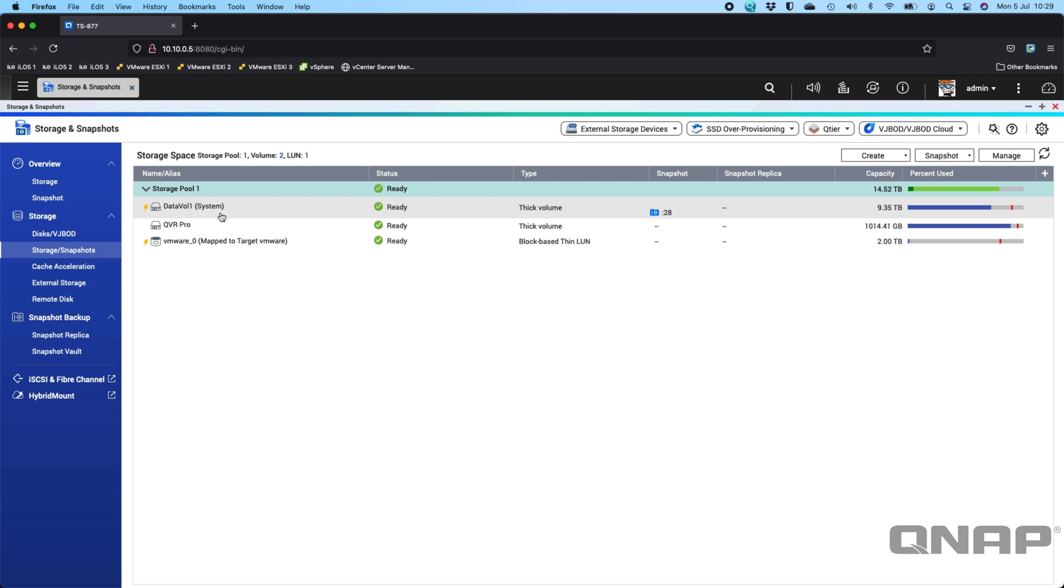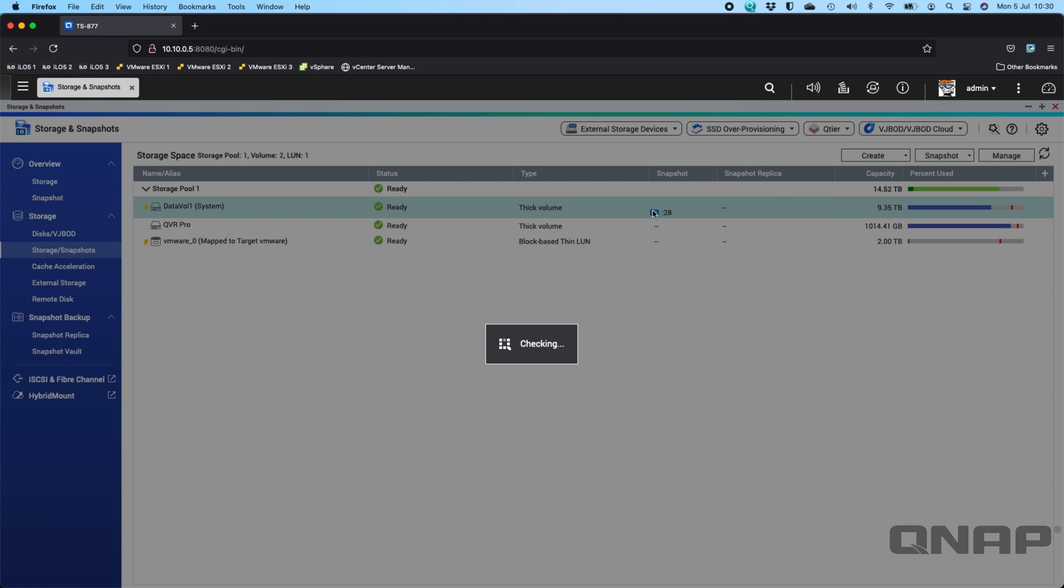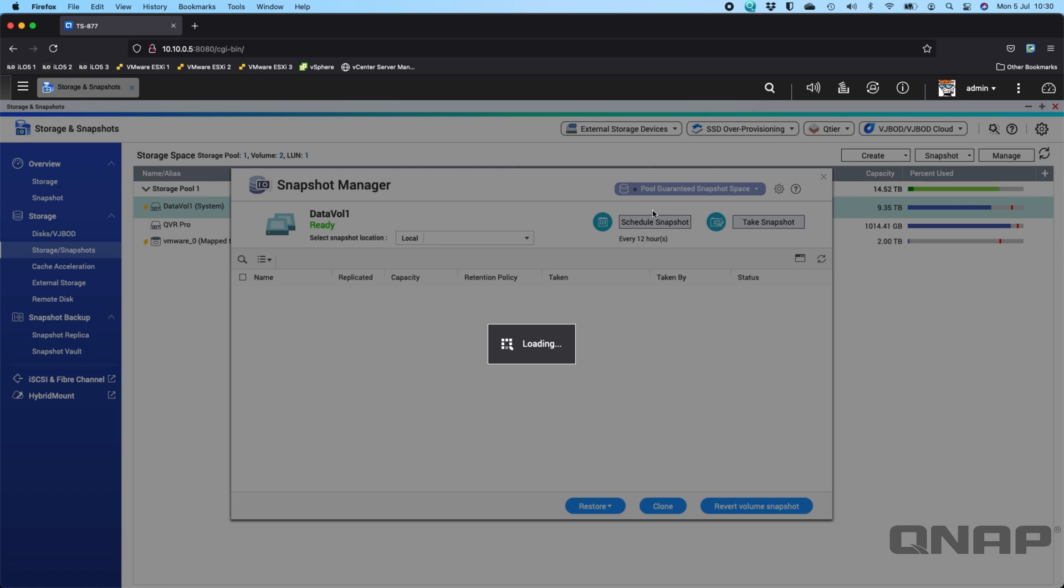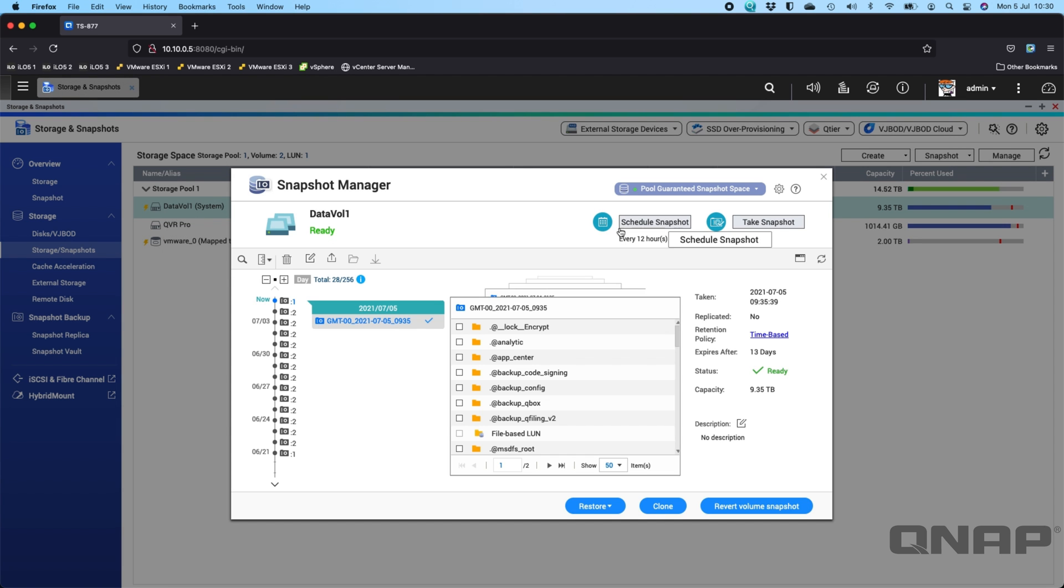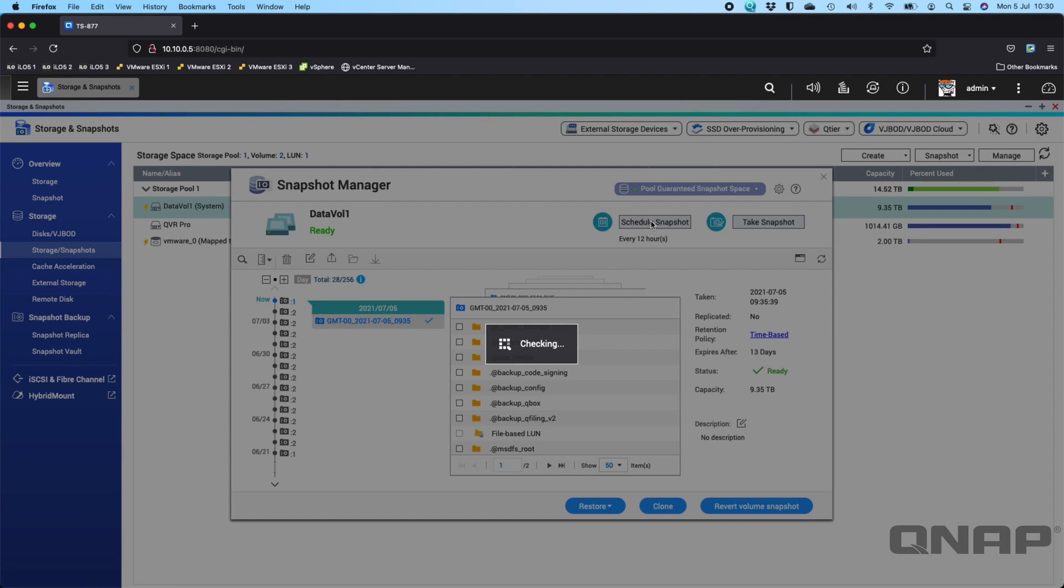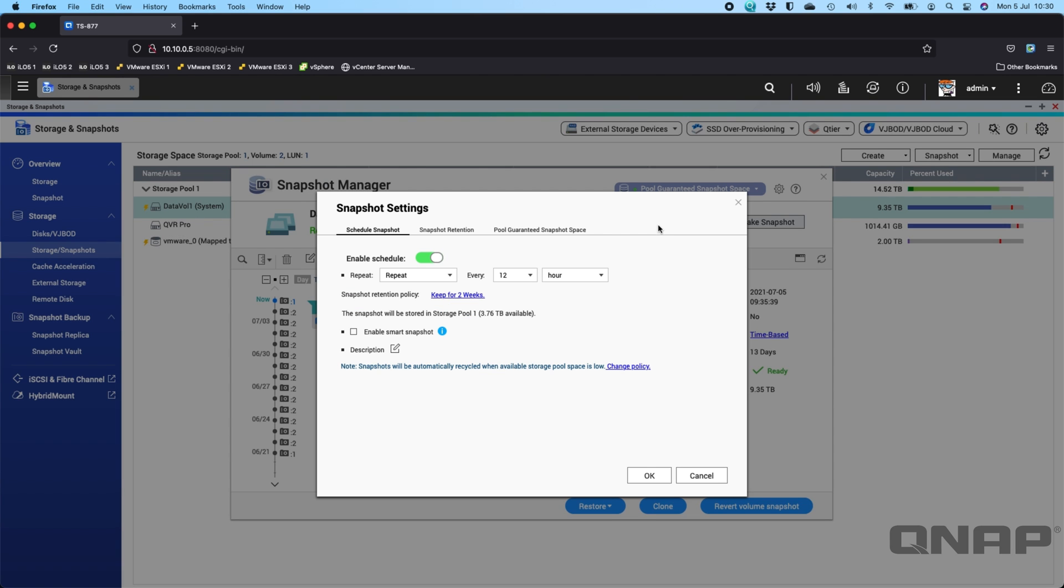You can see I've only got snapshots enabled on the data volume and I've got 28 snapshots. If I click into that we can see I take a snapshot every 12 hours and when you click into Schedule Snapshot I keep them for a maximum of two weeks. So that's how I've got my snapshots set up on this particular device.